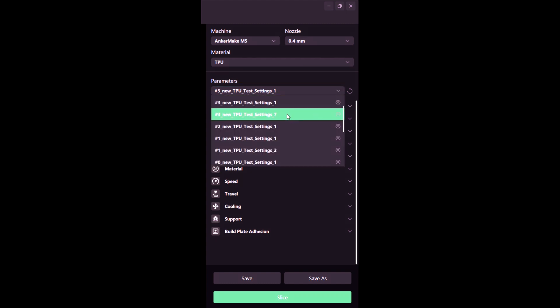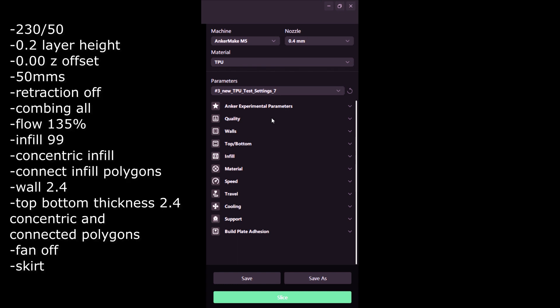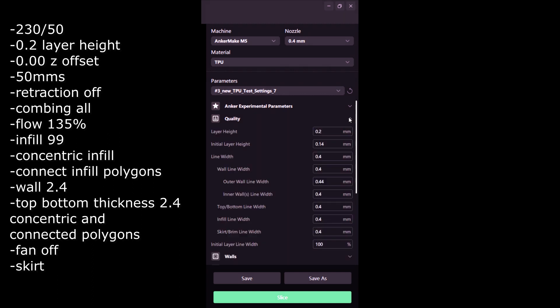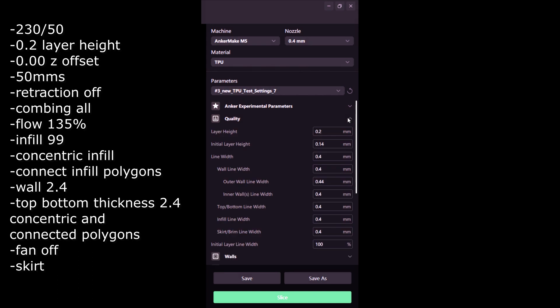Every single error I tried to fix with the next print. I'm going to be showing all seven prints at the end of this video with all the different settings I used. But basically in a nutshell, the settings that worked for me and this is the best I could get it are the following.